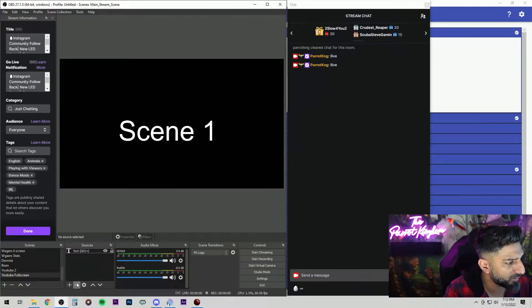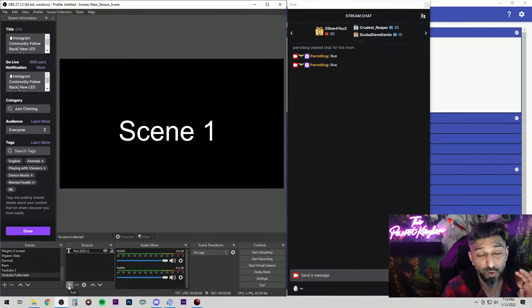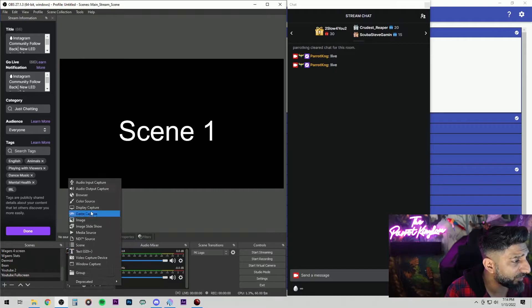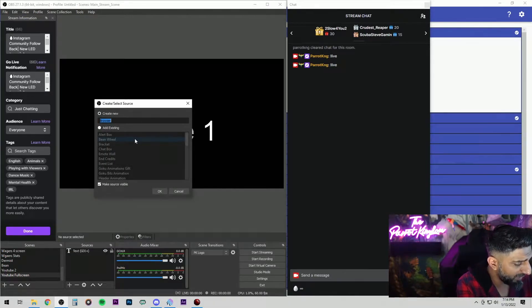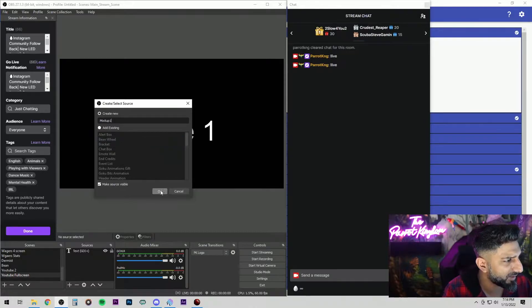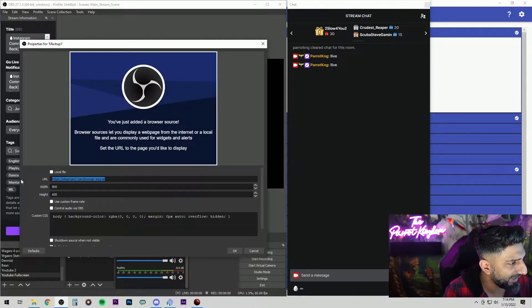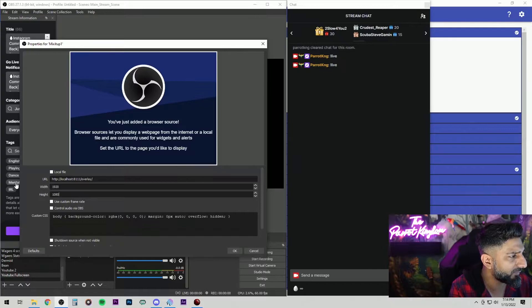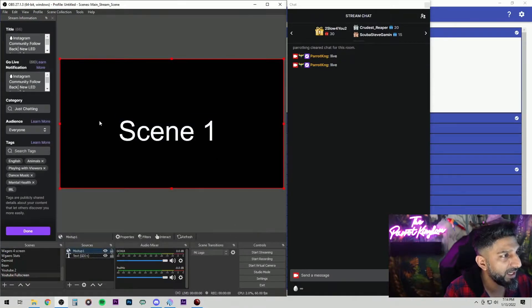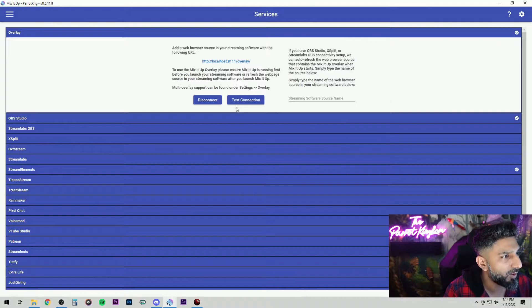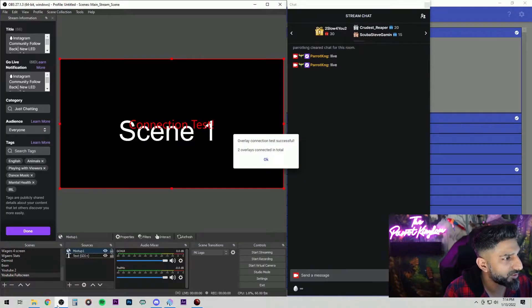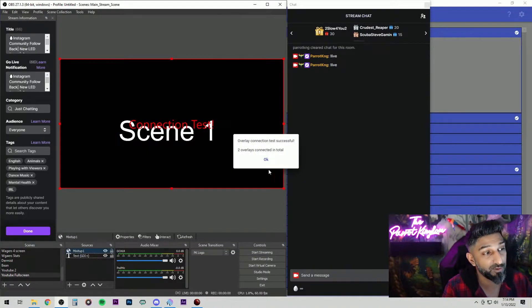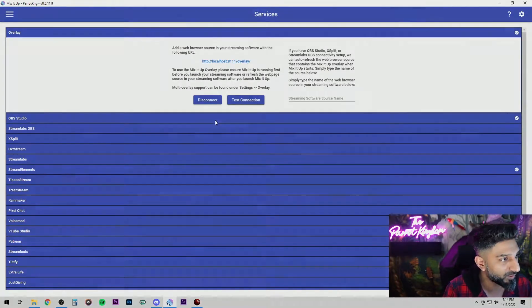Go back to your OBS on your scene and I would recommend adding this on every scene that you have. Add a browser source. Name it Mix It Up. I'm going to name it Mix It Up once. I already have Mix It Up in there. Paste that link in there. 1920 by 1080 for me. Hit okay. And then that adds the browser source in there. Now if you hit test connection, you should be able to see connection test right here. That's how you know that that overlay worked.